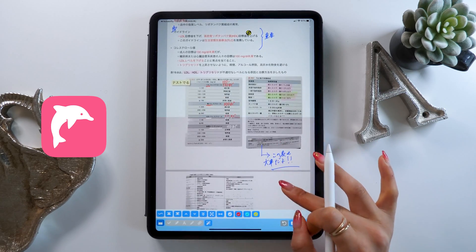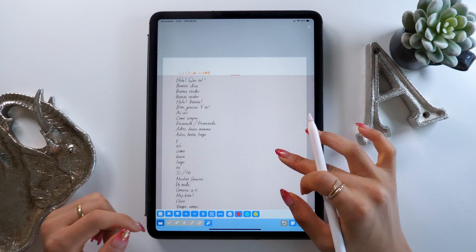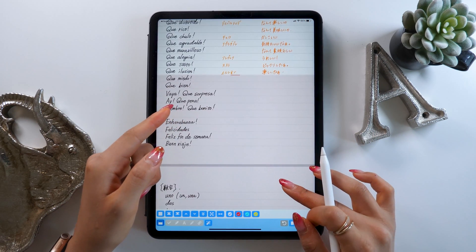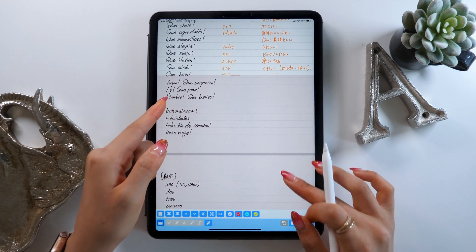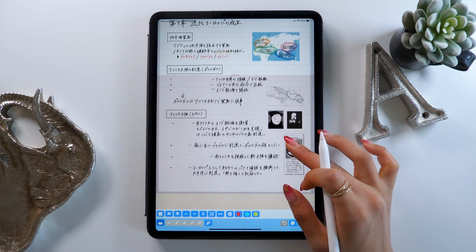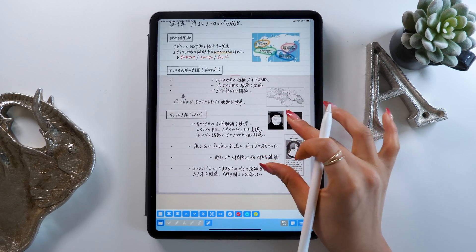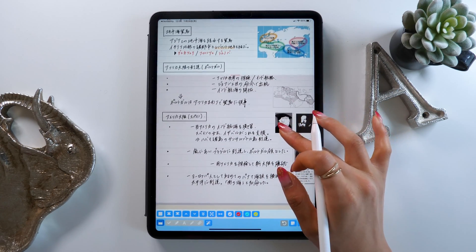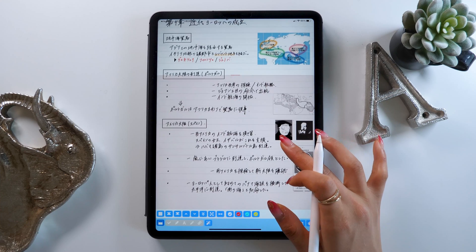Many people, especially in Japan, study by using a red sheet to cover their answers, but this app lets you do all that just on your iPad. If you just load up a PDF file, all of the red text will disappear and you can make it visible by moving the screen.